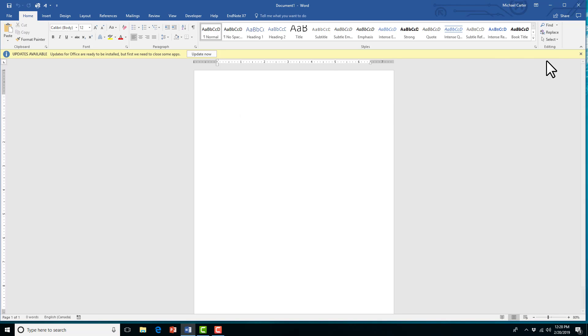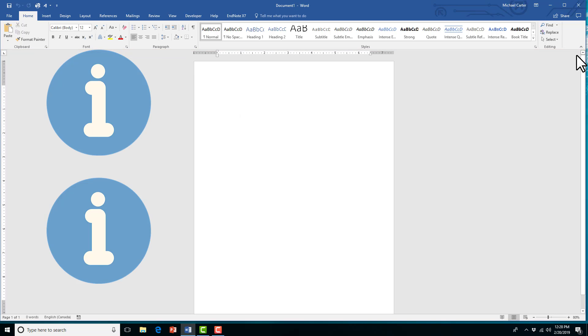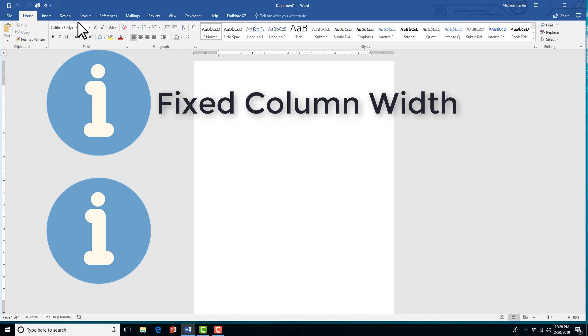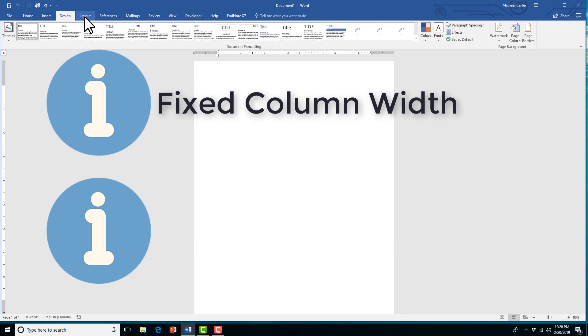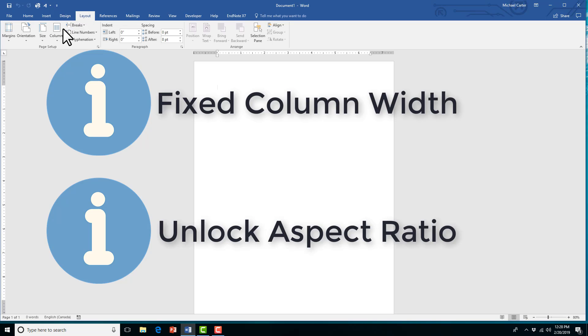So just two things to keep in mind. We're going to use a fixed column width before inserting pictures so they fit nicely into our table, and we're going to unlock the aspect ratio so we can resize photos just a little bit.